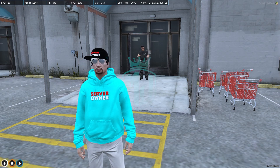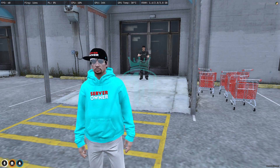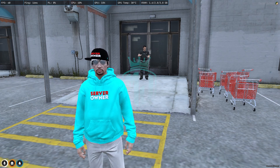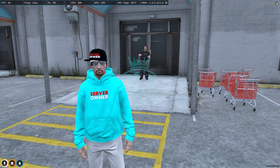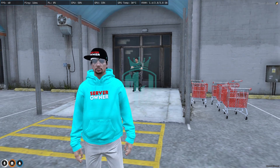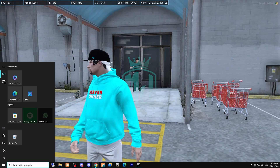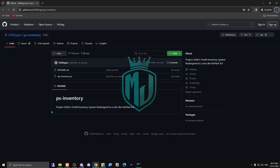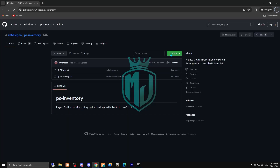If you are new to this channel, please make sure to subscribe for more FiveM tutorials and scripts. I will provide the link in the description box, so just come right here and download this script from there.